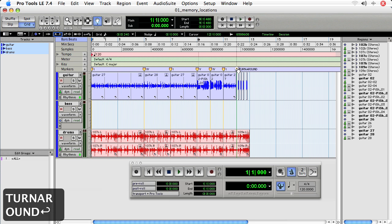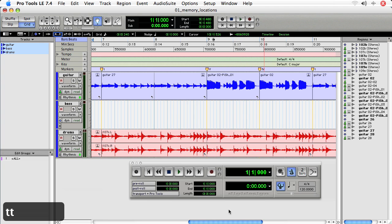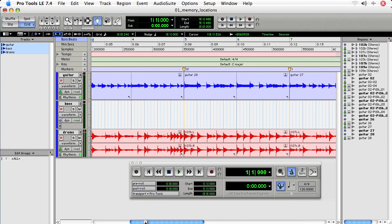Okay, so now I have all of my memory locations set. I'll zoom in a little tighter to make sure that they're on the right grid lines.